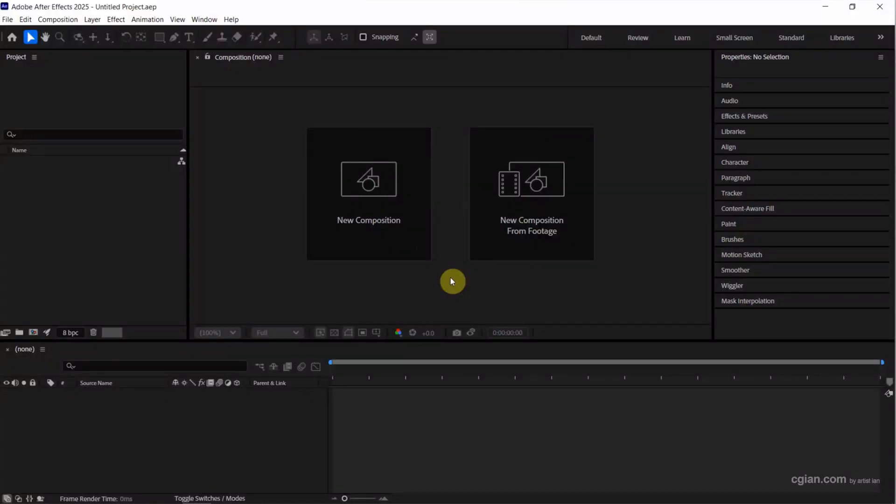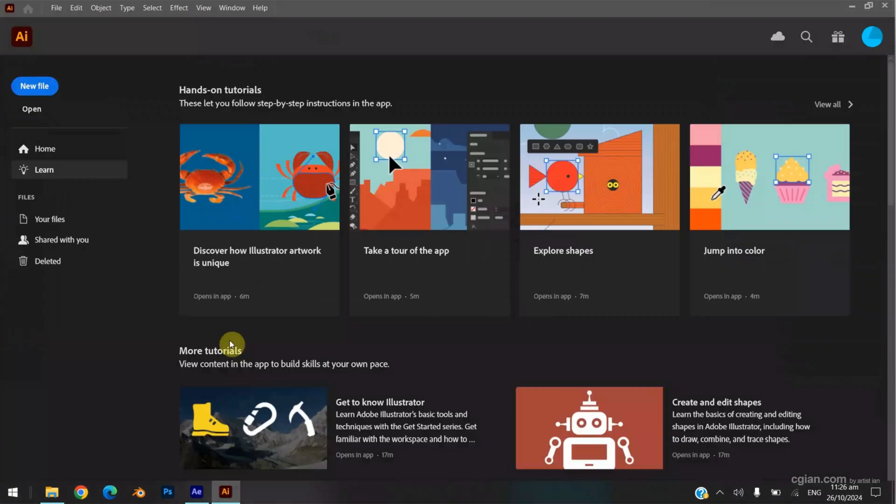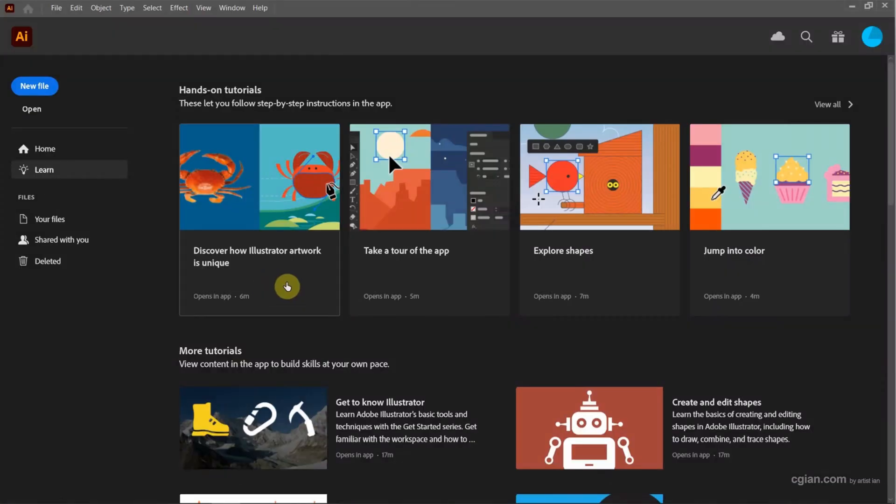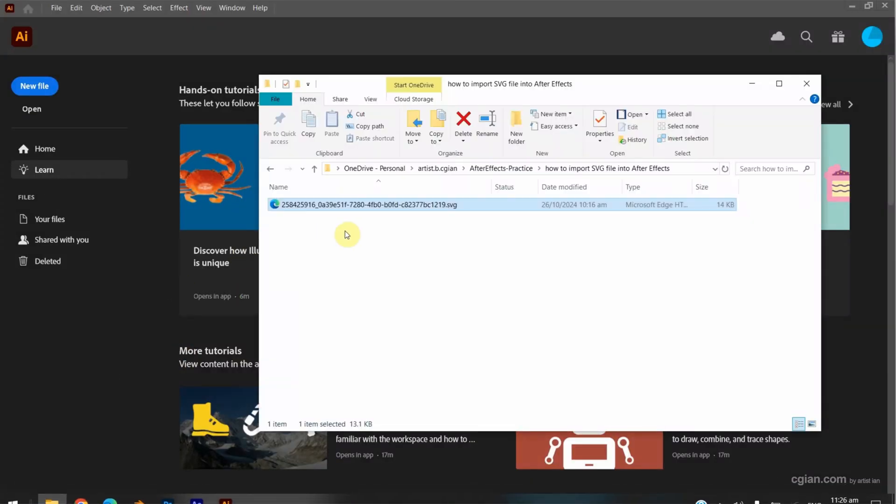To import SVG into After Effects, we need Adobe Illustrator. So we can switch to Adobe Illustrator and go to file folder.